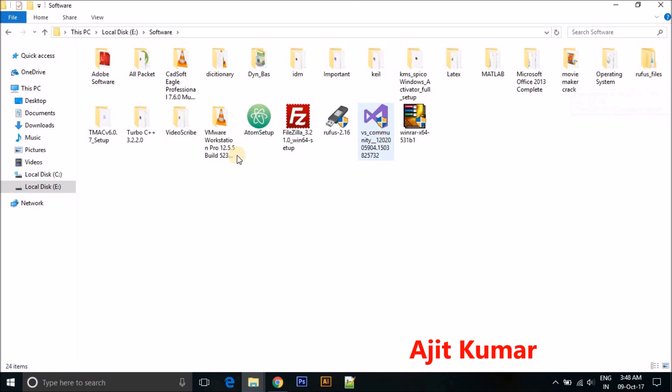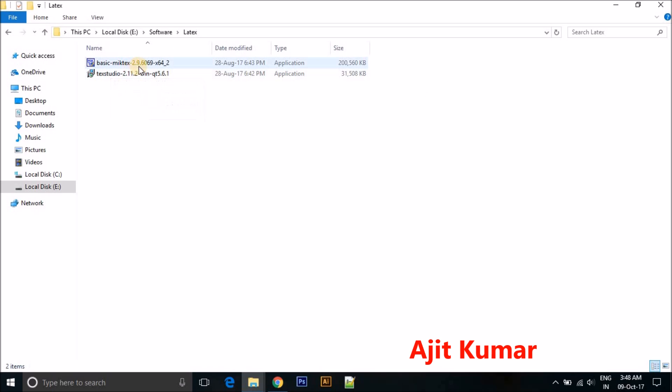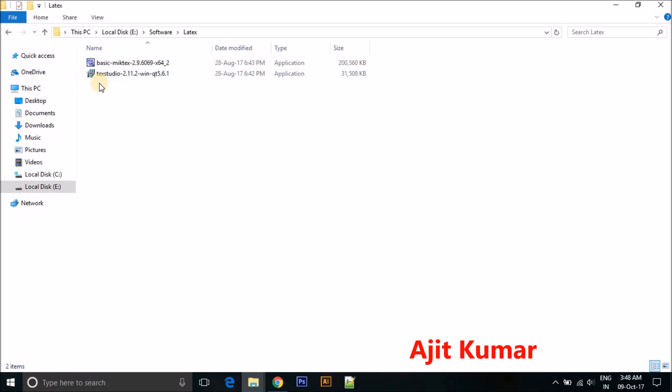I am just showing you which software you need to install. First of all, you need to install Basic MiKTeX, and second you can install any editor like TeXstudio or TeXmaker or WinEdt or anything else. But I more prefer TeXstudio because it's very easy and has very good graphical user interface for using.